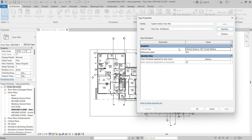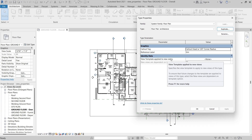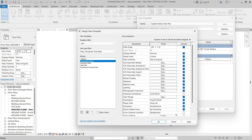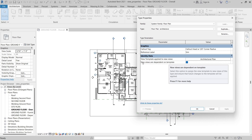For the Type Properties, there are just a few. You can specify the callout tag, the reference label, and then you can choose a view template that's applied to new views. For example, I'll click the button that currently says None, and it'll open the Assign View Template dialog. I'll select Architectural Plan and then click OK. Now you can see Architectural Plan is the view template that will be applied to new views.